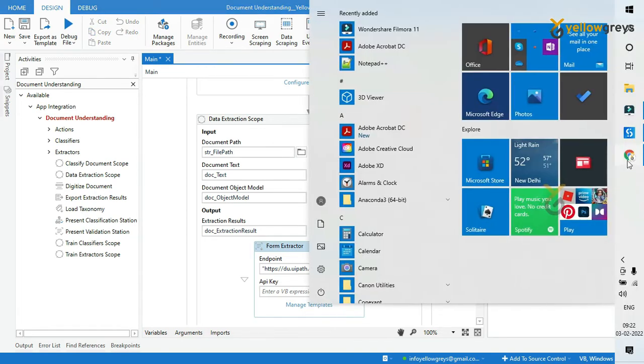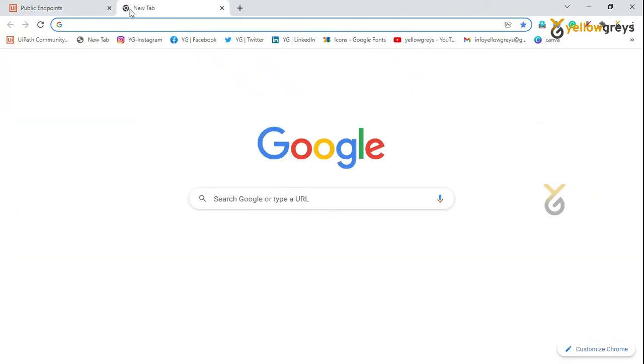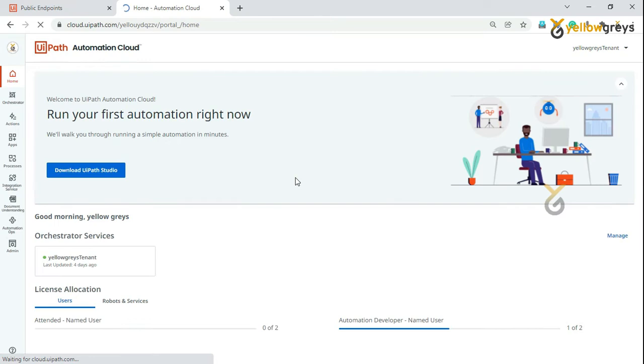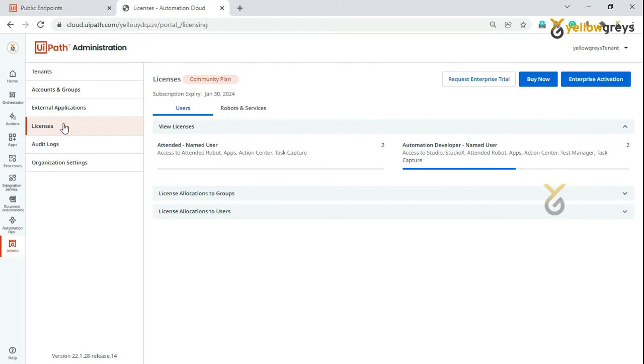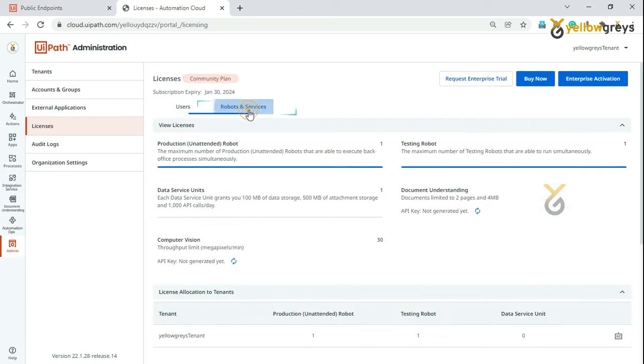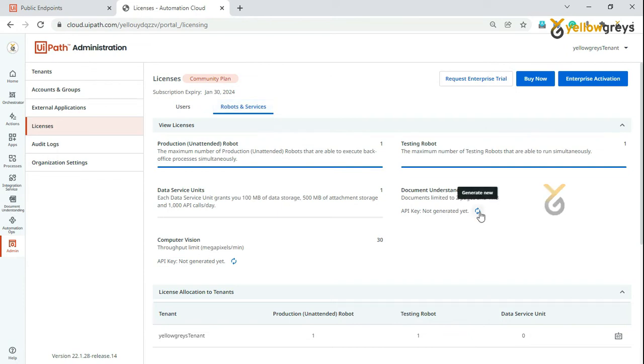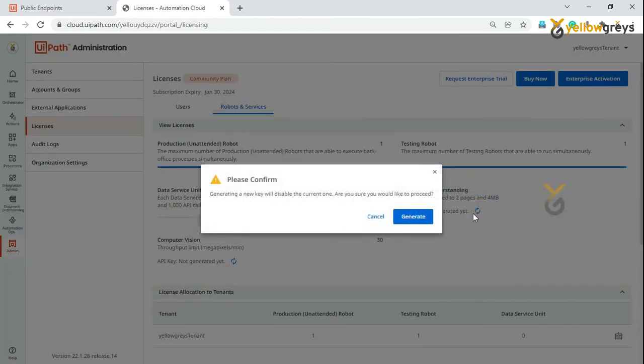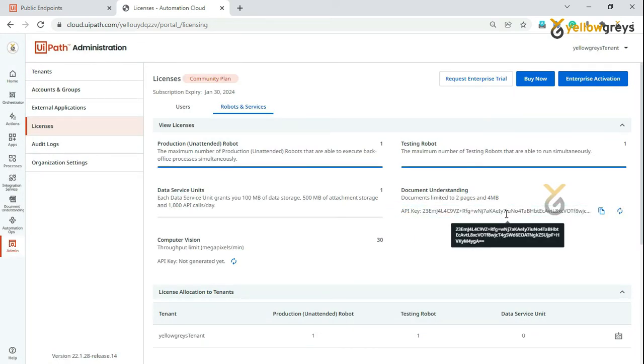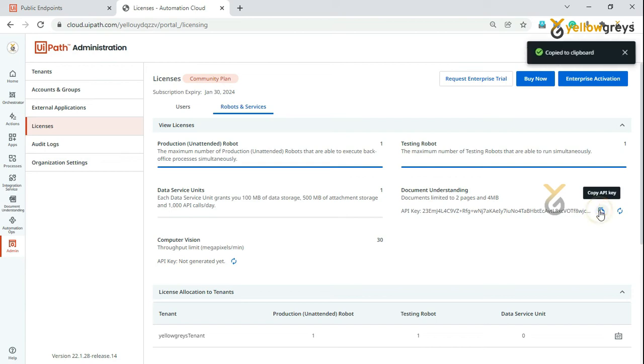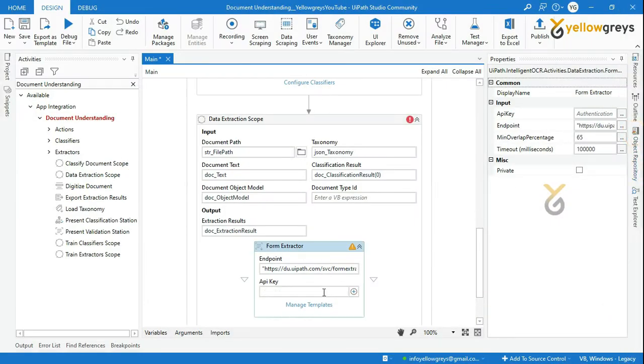Go to your Orchestrator page. Click on the admin icon, then click on the licenses, robots and services page. You will be able to see the section Document Understanding with the API key. If this is your first try, select generate to generate a new key. Now copy the API key, go back to UiPath Studio, and paste the API key between double quotes in the API key field.